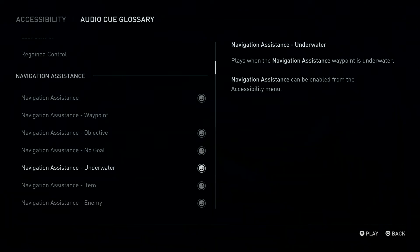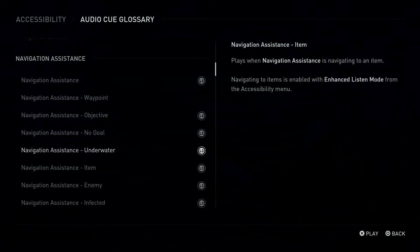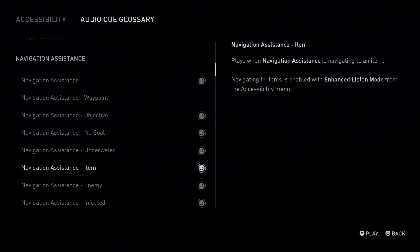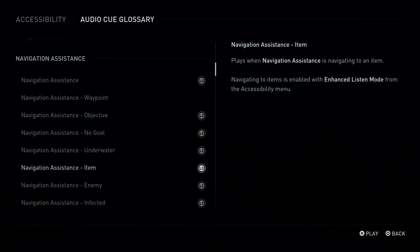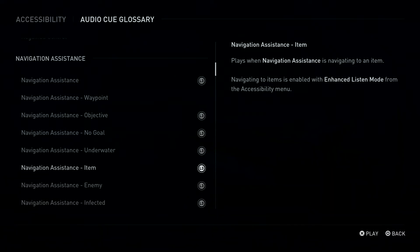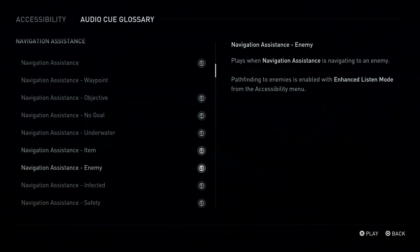Navigation Assistance can be enabled from the Accessibility Menu. L3 Button: Navigation Assistance, Item. Plays when Navigation Assistance is navigating to an item. Navigating to items is enabled with Enhanced Listen Mode from the Accessibility Menu. L3 Button: Navigation Assistance, Enemy.